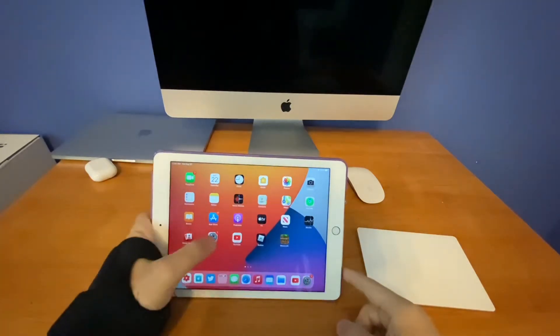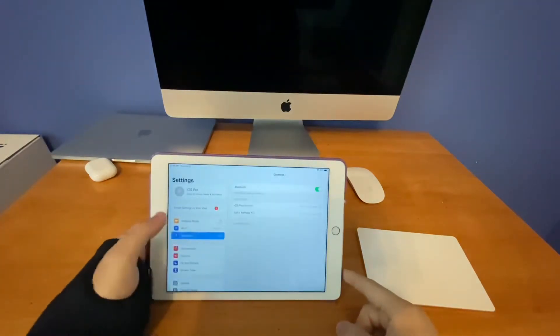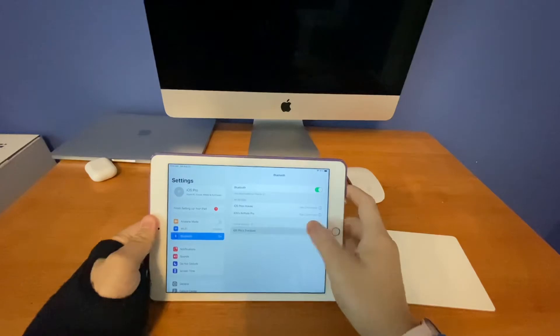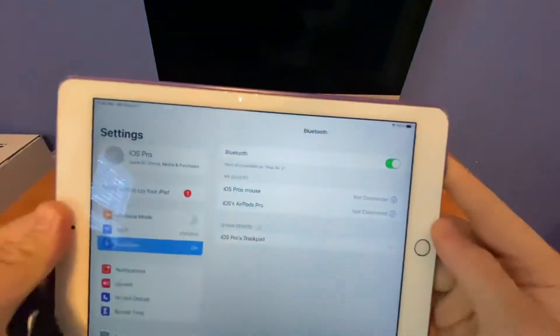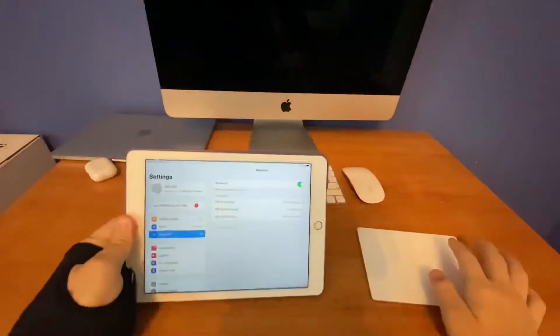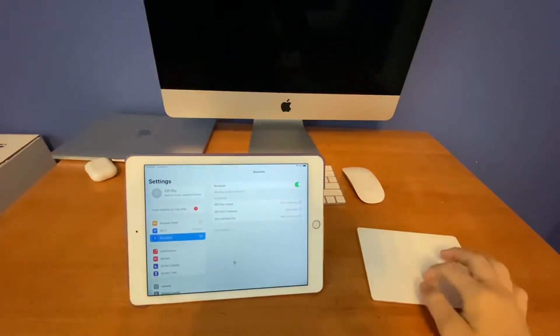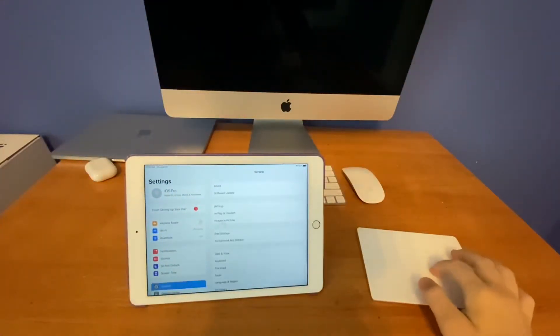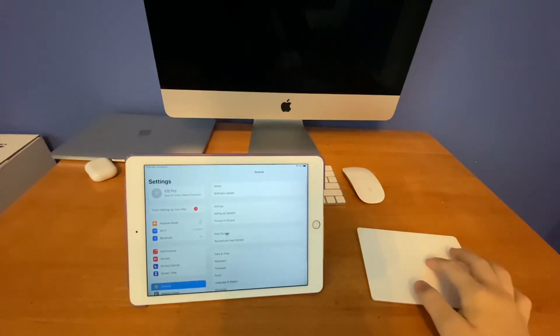Now we go to settings, go to Bluetooth, you can see iOS Pro's Trackpad just like that. Now it's paired up, you can see my cursor right here, the same cursor design as the mouse.